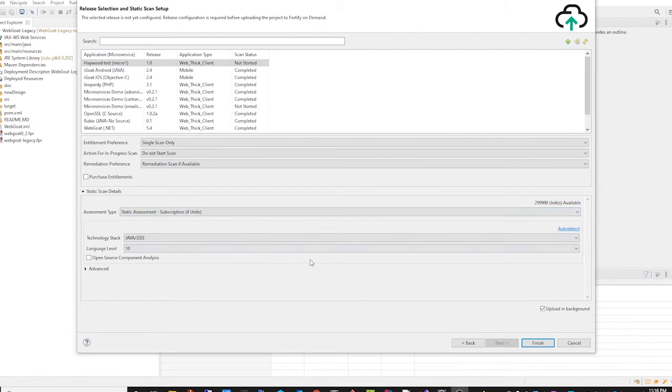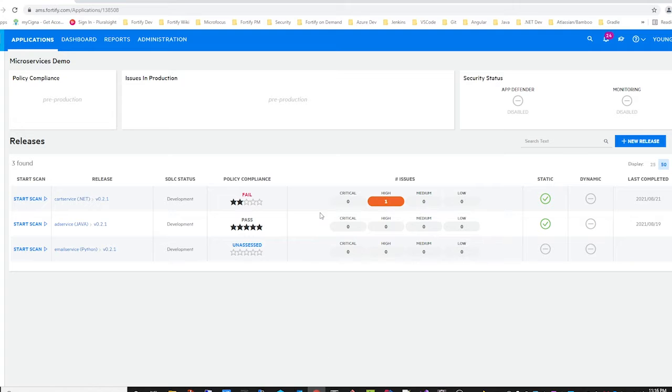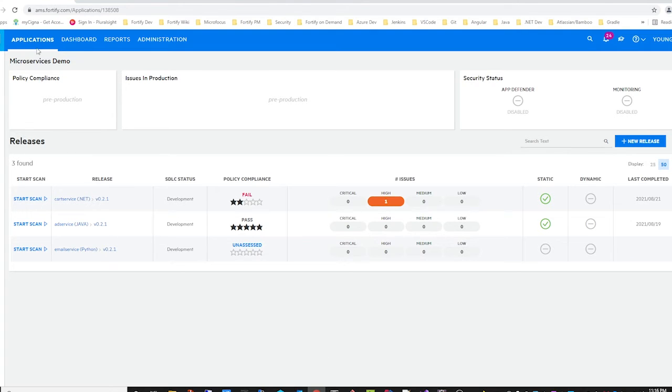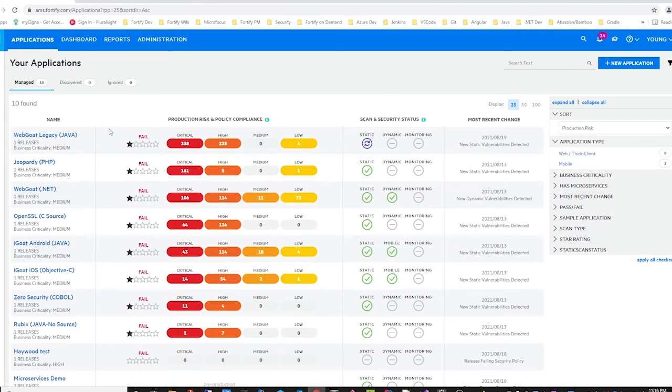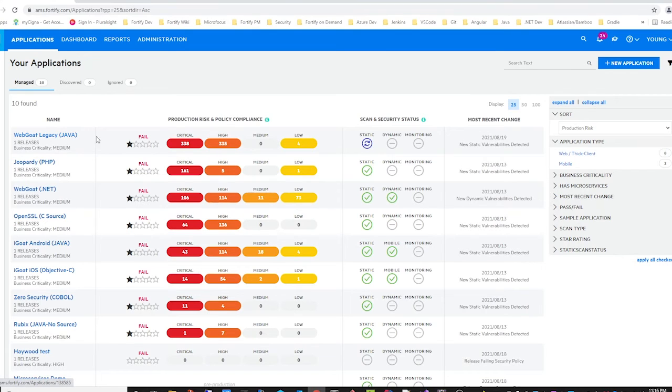Another new feature in this release is the ability to queue scans. So if we go back to our Fortify on-demand portal, we can see that this WebGoat legacy application currently has a scan in progress.